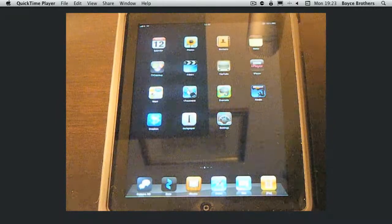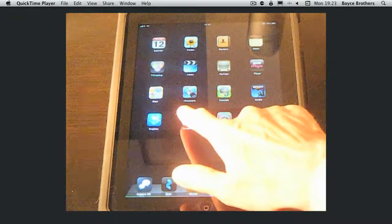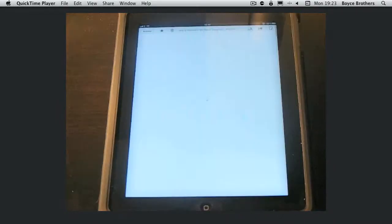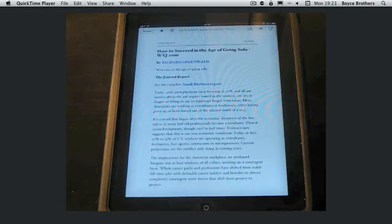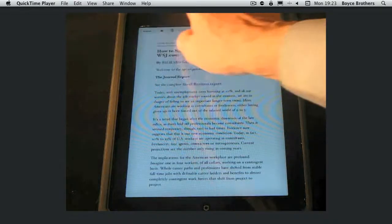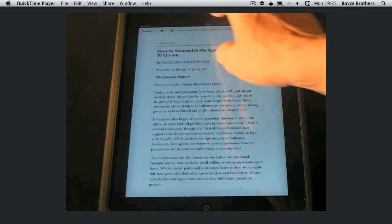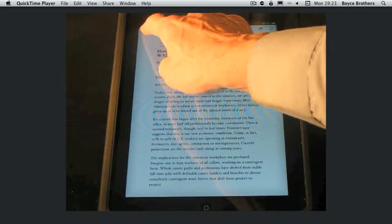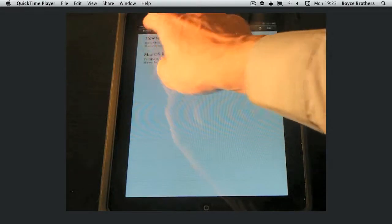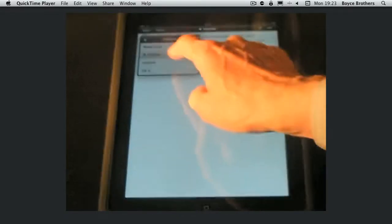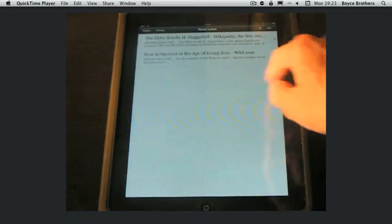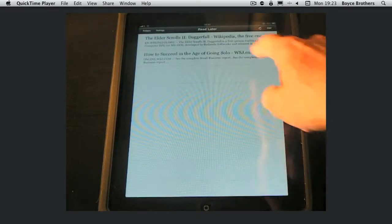Let's get started by launching Instapaper. Now I've launched it before so it's taken me to a previous article, so let's go back to the read later folder where your articles go by default.